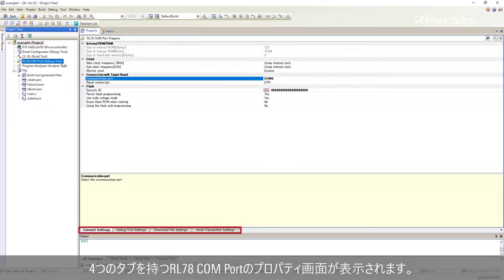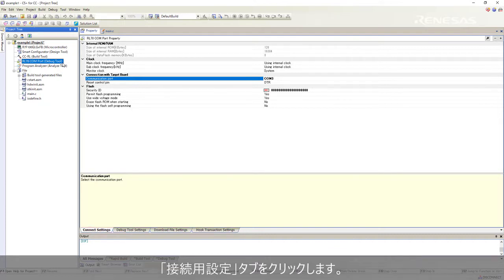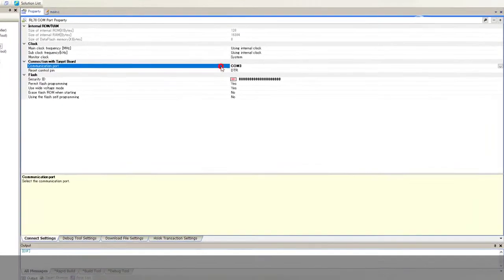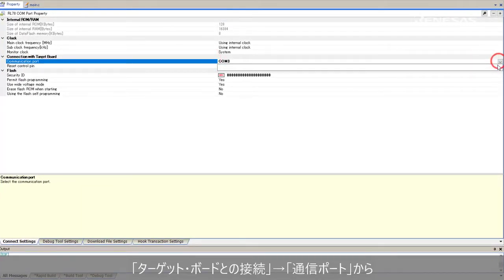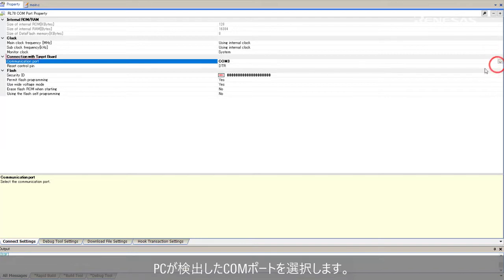RL78 COM port property with four tabs will appear. Click connect settings tab. Select the COM port detected by your computer from the drop down list under connection with target board, communication port.